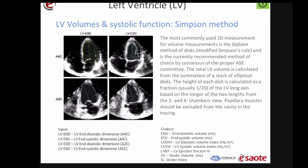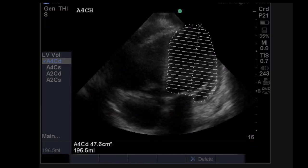You don't have to do Simpson's in both apical four and apical two — more views give more accurate estimates since you're doing 3D estimation from 2D images. You can still get a number from one view. For the most part I've mostly done it as apical four and gotten one number from there.